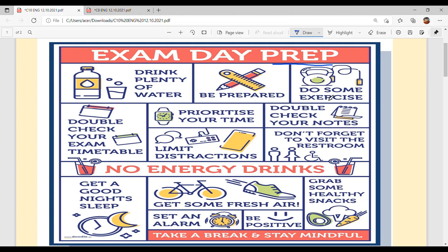Do some exercise. Exercise karna bauh zharuri hai because this will help your body to remove the stress. Ki stress toho bina tussi paper dien jau. Make sure ki tussi exercise bhi karo naal din naal. Physical movement thodi rakhou.